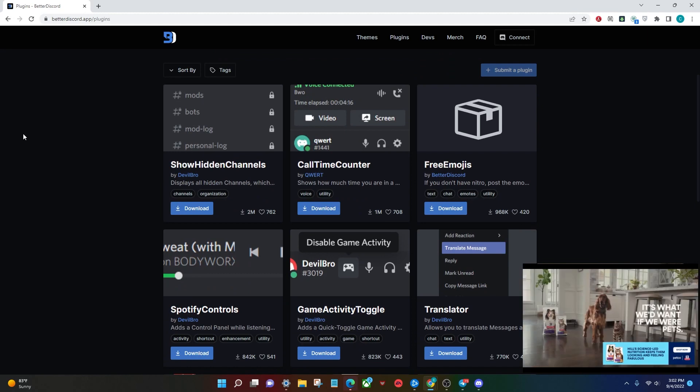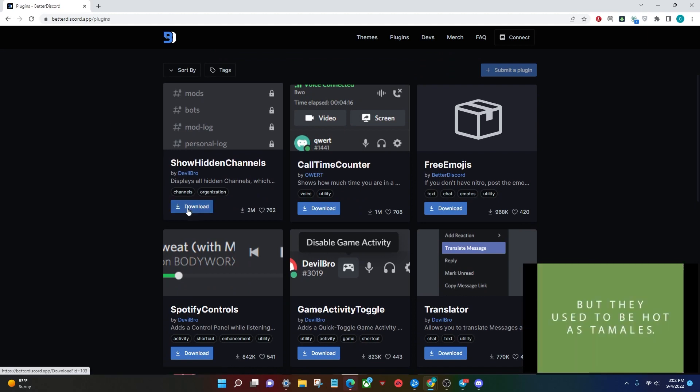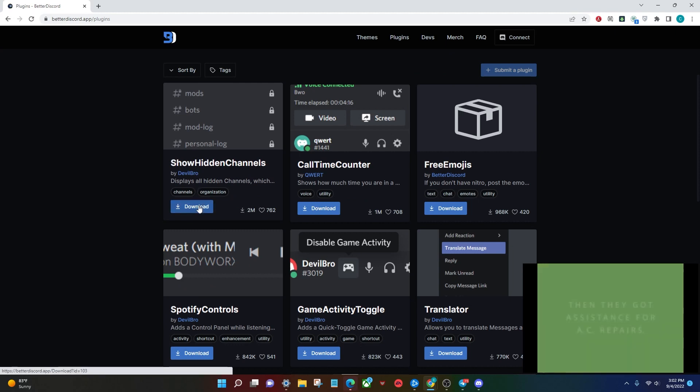Say for instance, I want to see hidden channels, but normally you wouldn't be able to do that on normal Discord. Well, now you can. Say you wanted to install Show Hidden Channels, you're just going to click download on it.